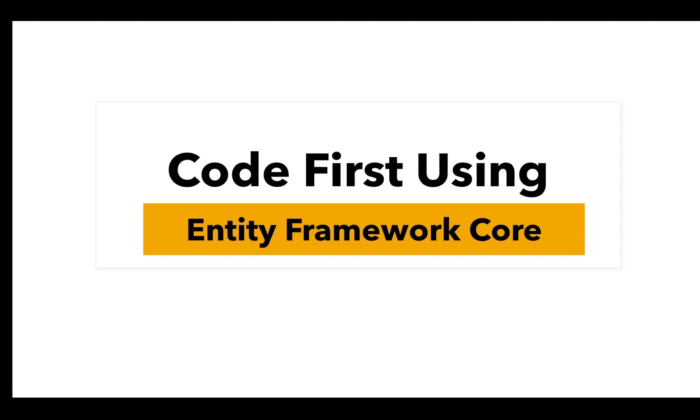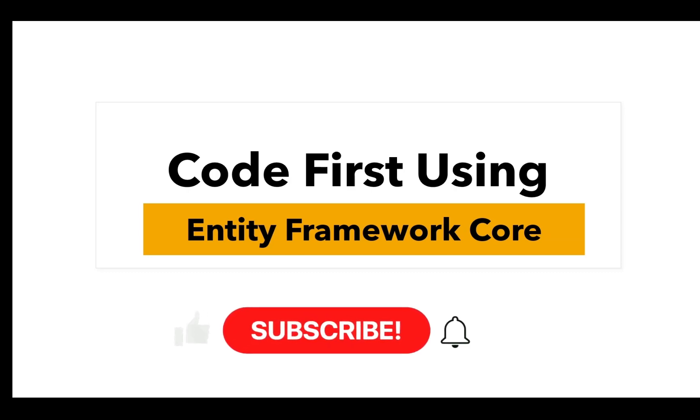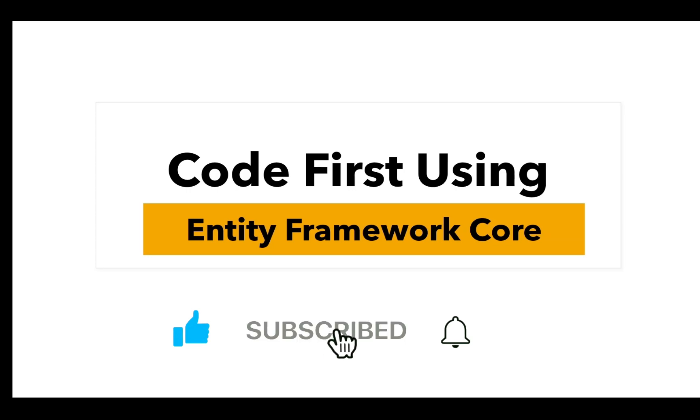Hello everyone, today in this video we will be learning how to use Code First approach with Entity Framework Core in .NET 9. To understand it, we will create a simple Web API that interacts with the database, perform migrations, and test the API using Postman.